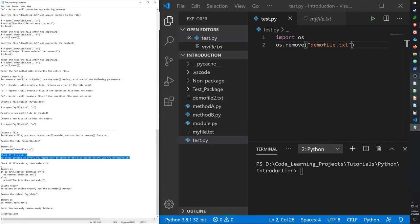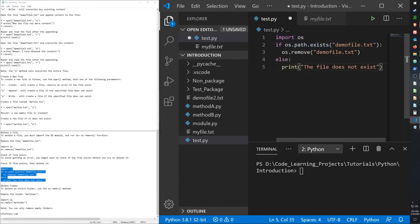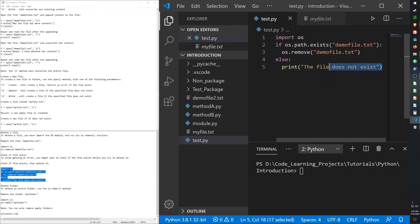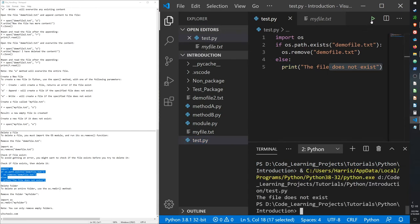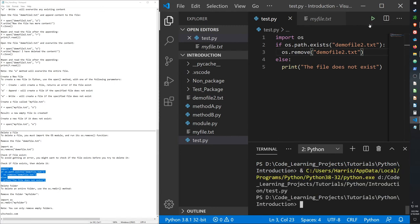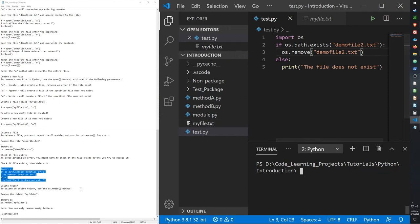To check if a file exists before deleting it, here's the code: import os, then use os.path.exists — if the file with this name exists it will remove it; if not, it will say the file does not exist. So to test it out, let's run this. It says the file does not exist. So let me change this to demo file 2, and now I want this one deleted. Let's clear this and run it — and now it was deleted. That's a good way to check whether the file you want to delete exists before you delete it.